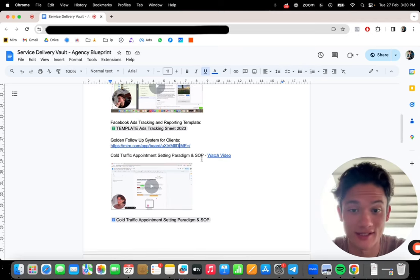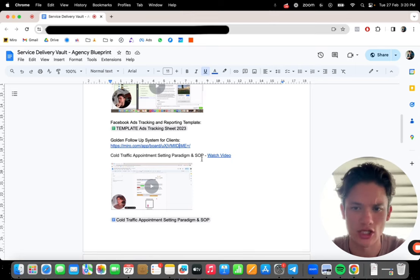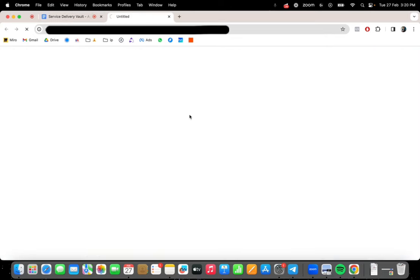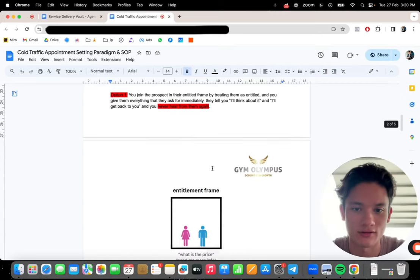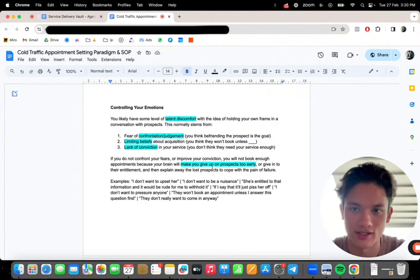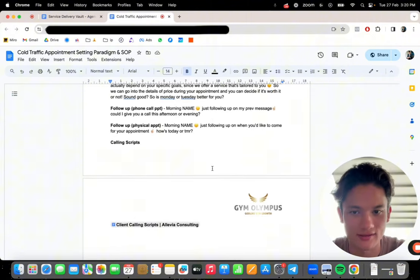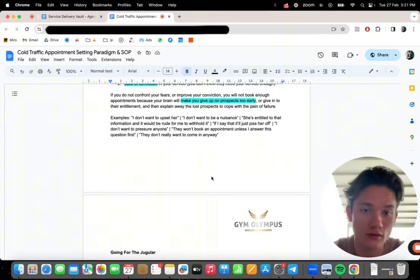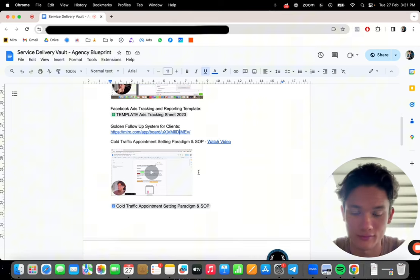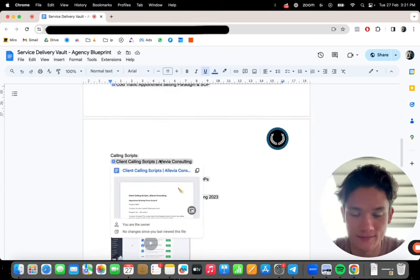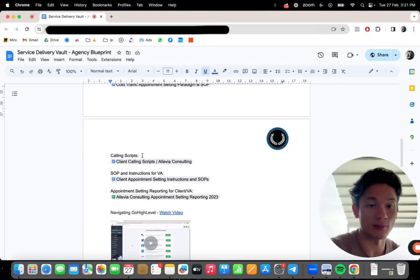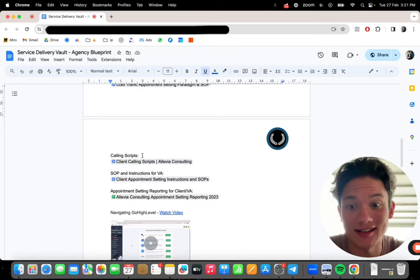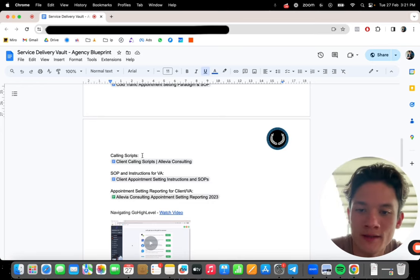So here now, that's the golden follow-up system. Cold traffic appointment setting paradigm and SOP. This again is something that you can give to your clients and something that you can use yourself when you're doing appointment setting for your clients. I've got an entire video walking through this appointment setting, the paradigms and SOP document that I've created. I've got all of this. We're talking about frame, so this is sales paradigms that you need to understand, controlling emotions, scripts. This is the calling and texting scripts again. I'm giving all of this to you and I have an entire video walking through it.